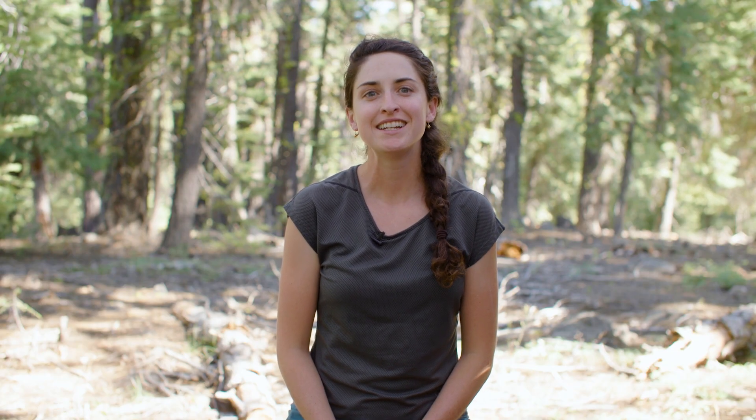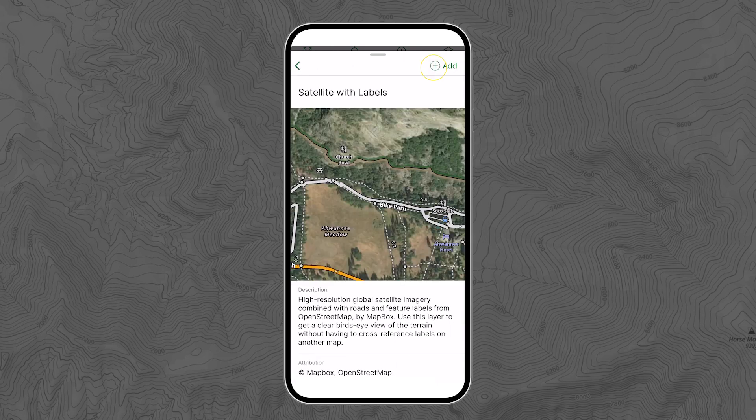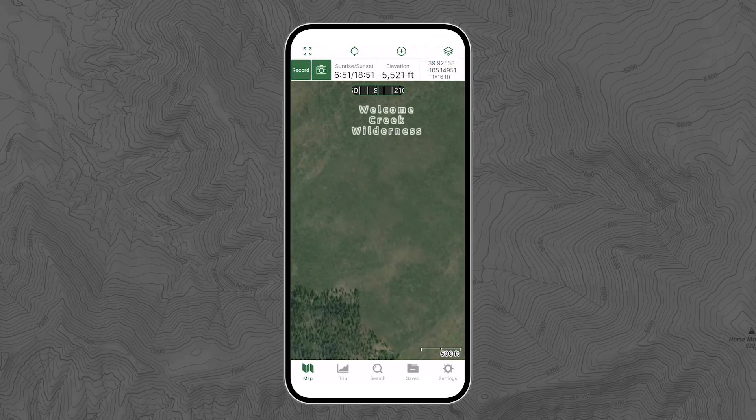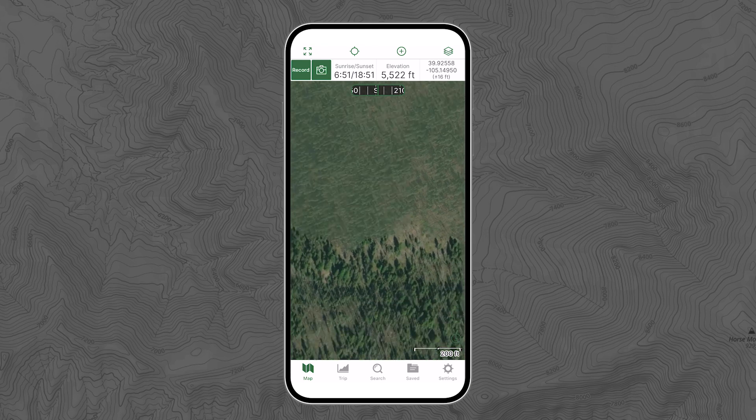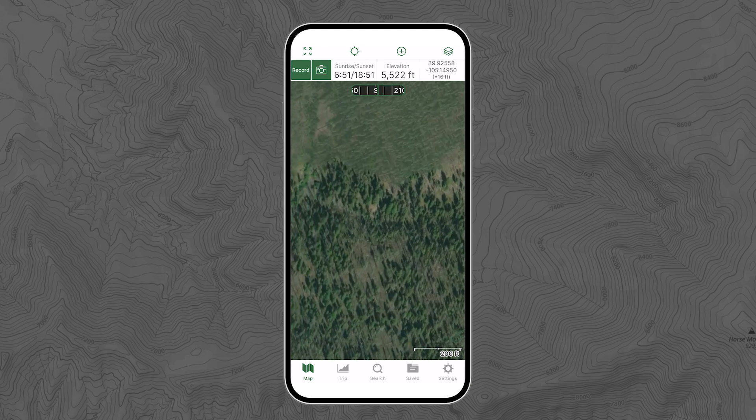Click an avalanche forecast zone to get complete avalanche reports from professional snow safety scientists. There are a few other non-safety maps you get for free, including satellite imagery which you can use to scout clearings for camping, to find the alpine, and of course, to find shade.